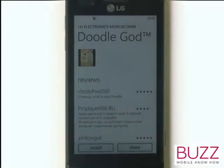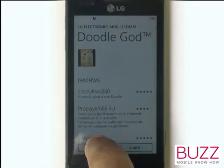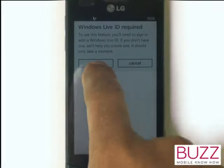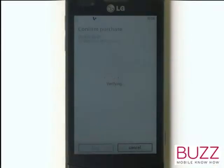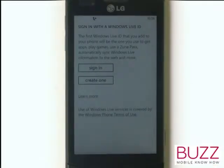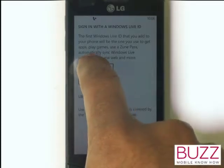To install the app and download it, please touch Install. But you must first sign in to your Windows Live ID, so please touch Sign In. If you haven't got one, please choose Create One. Otherwise, touch Sign In.